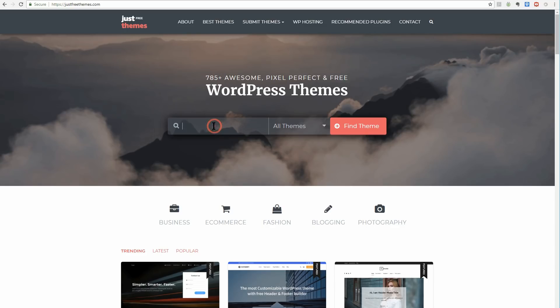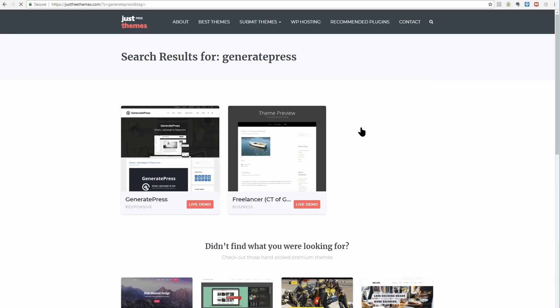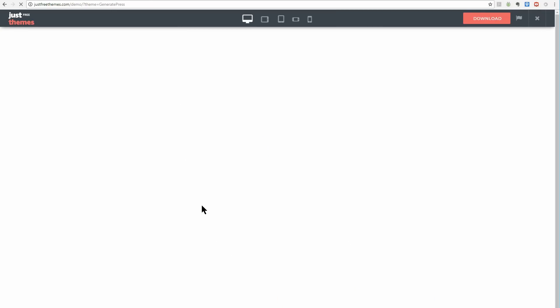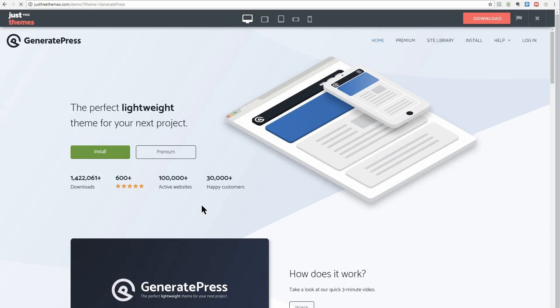Finally, we come to GeneratePress. This light theme maintains a solid balance between providing plenty of features and keeping things as lightweight as possible. The developers focused heavily on ease of use so there's no steep learning curve.